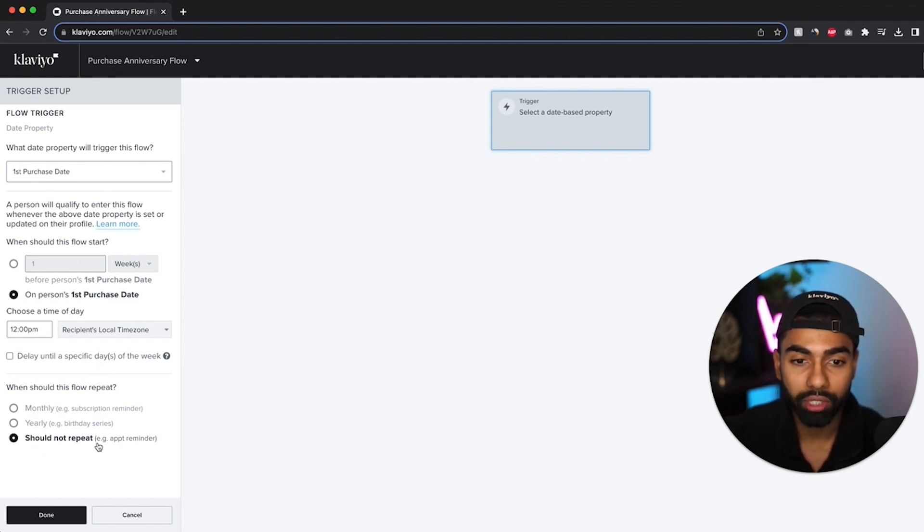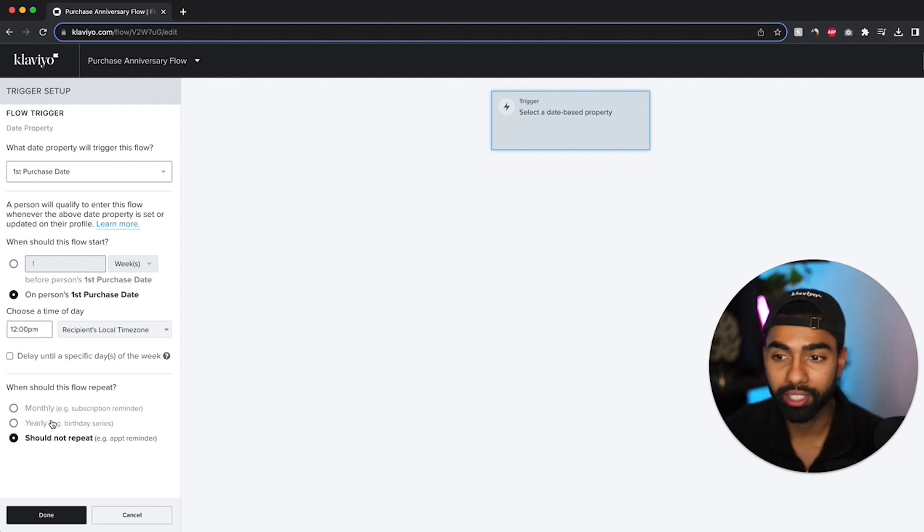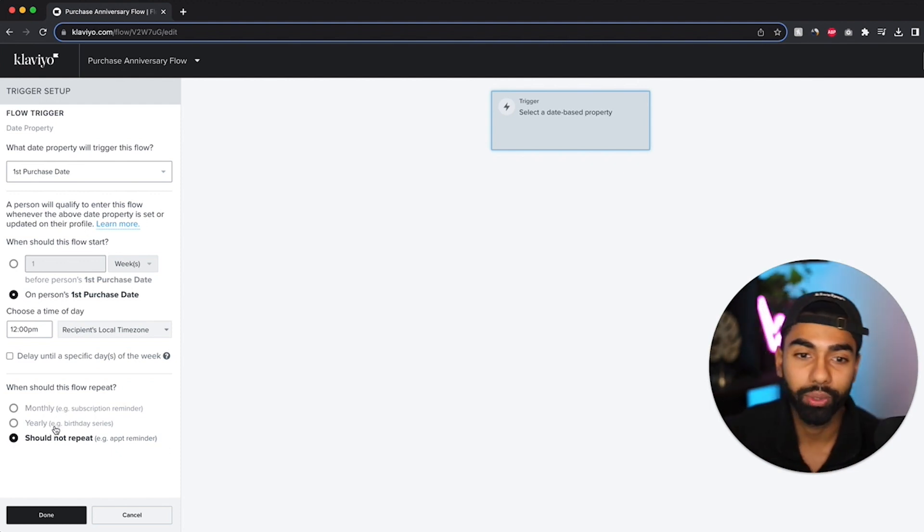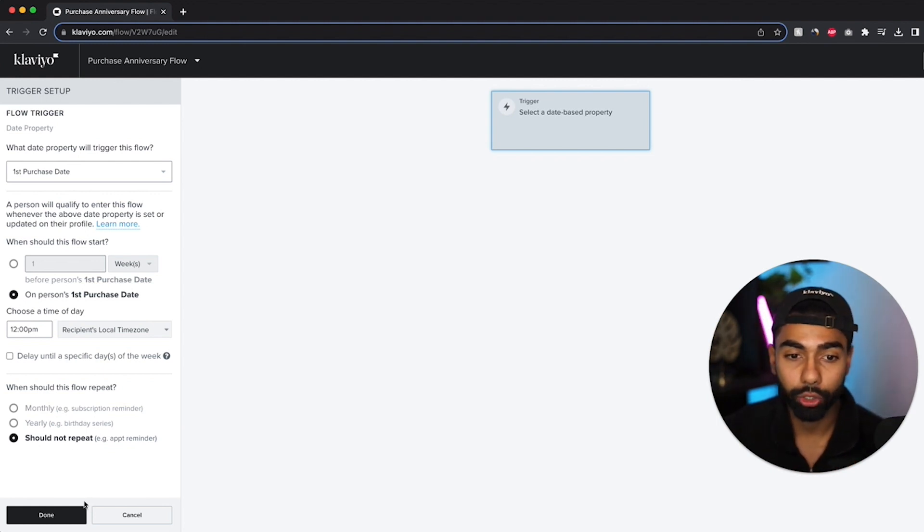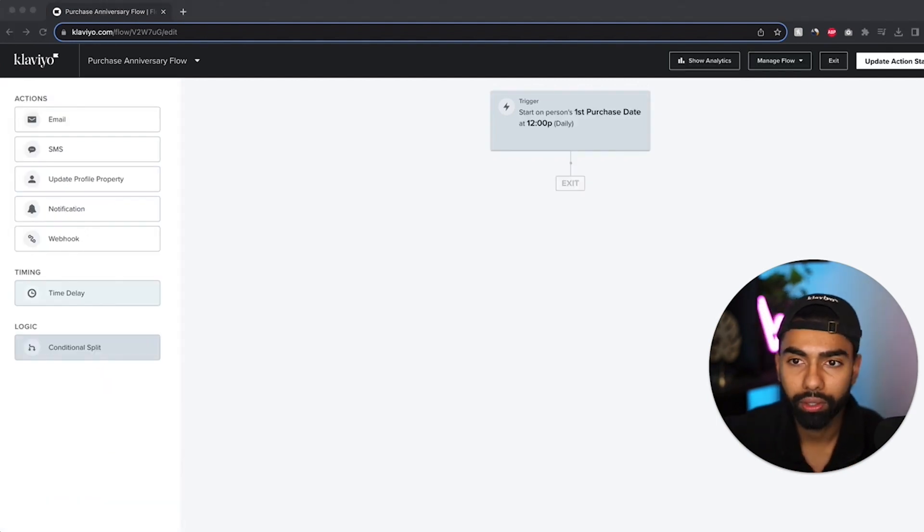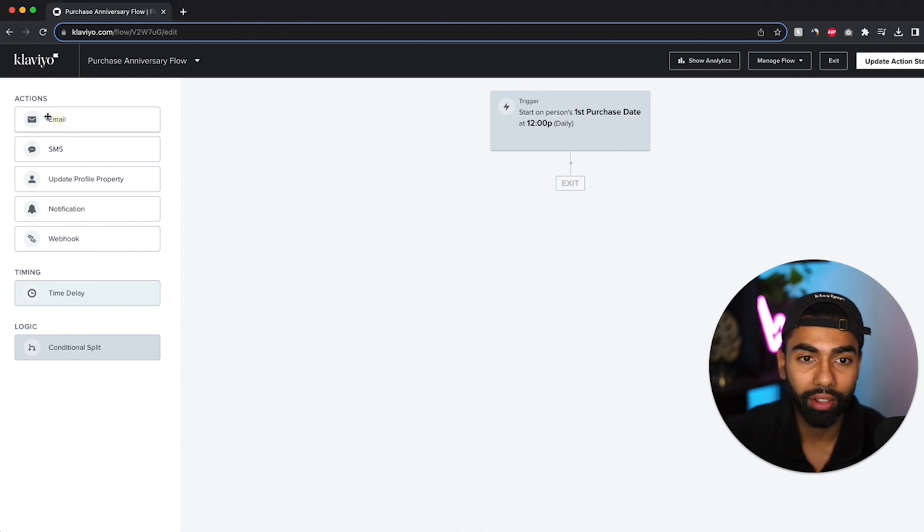Now this should say do not repeat. Now if you want to have a regular series where you send an email every single year, it's going to be a different story, but I'm just going to click should not repeat. And here we have it. So it's actually created this trigger and now I'm going to just add the email that I want to do.